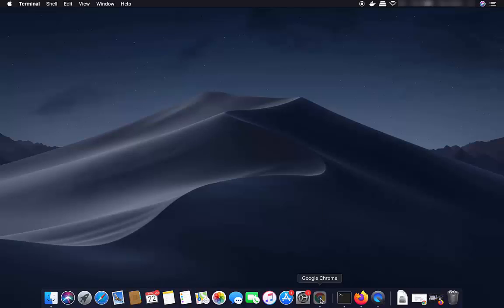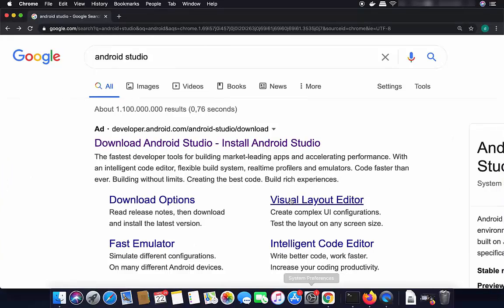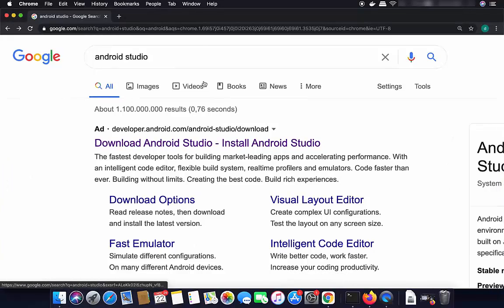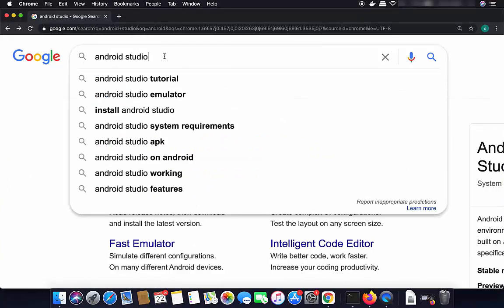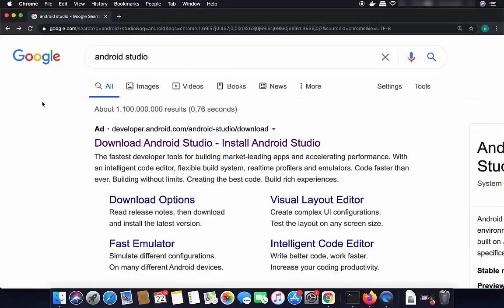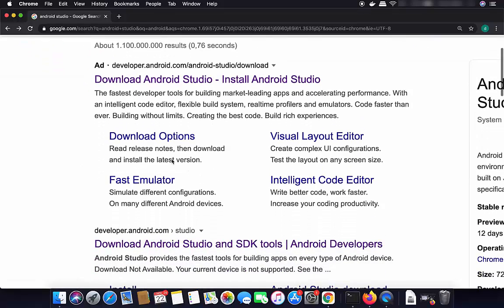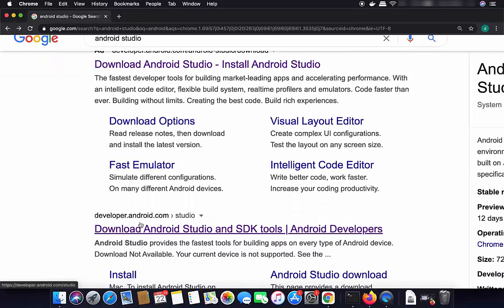Once you have Java installed, open your favorite browser and search for Android Studio. The first link that appears will be from developer.android.com — click on that link.